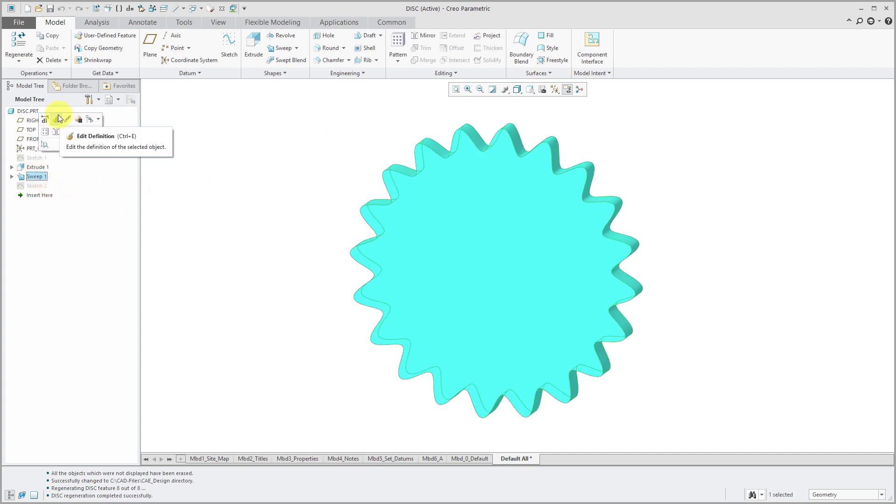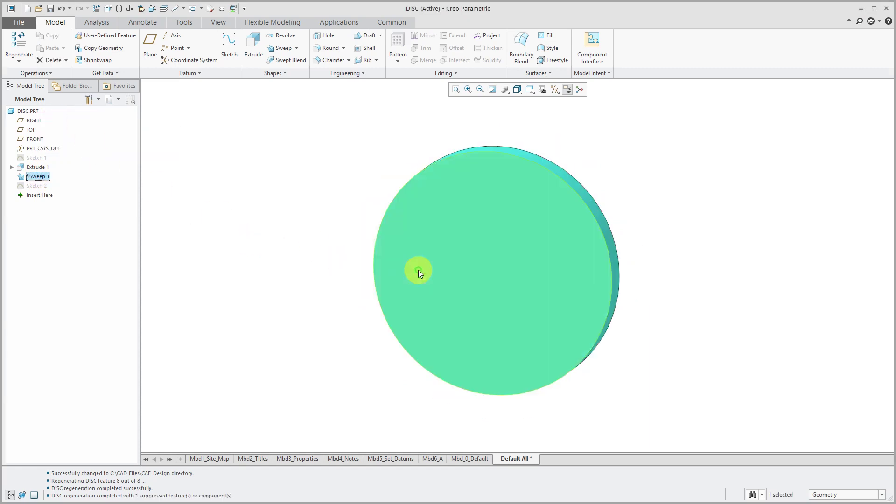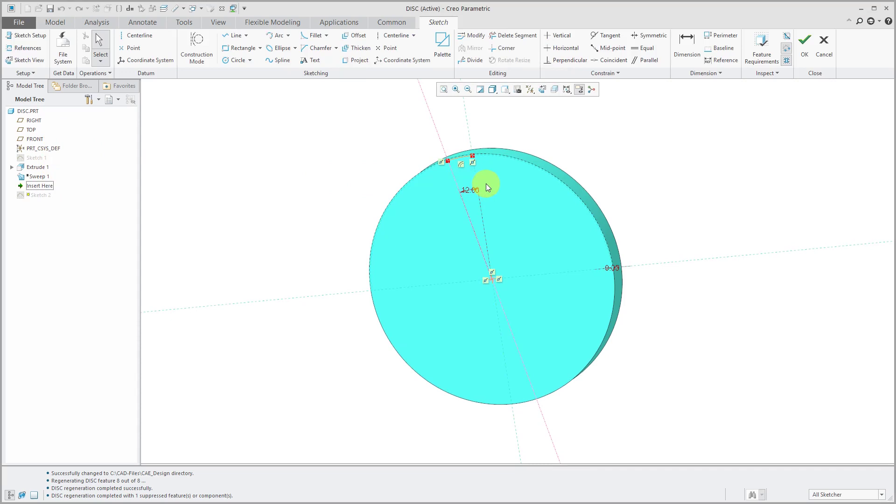So for this one, I am going to suppress this original sweep in here. And I created a sketch. Let me edit definition.